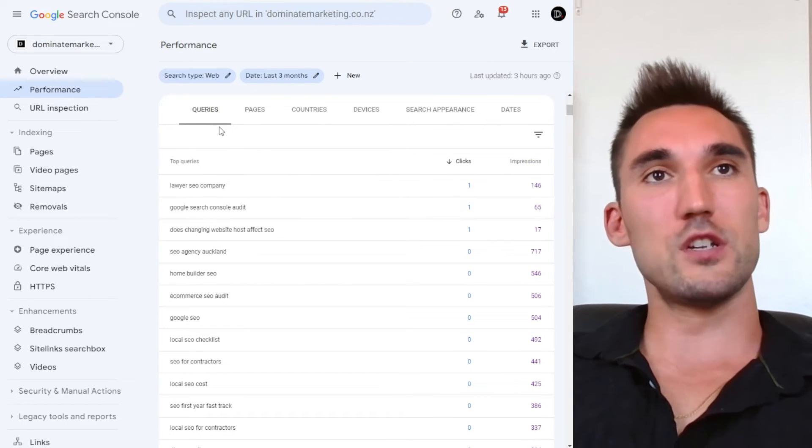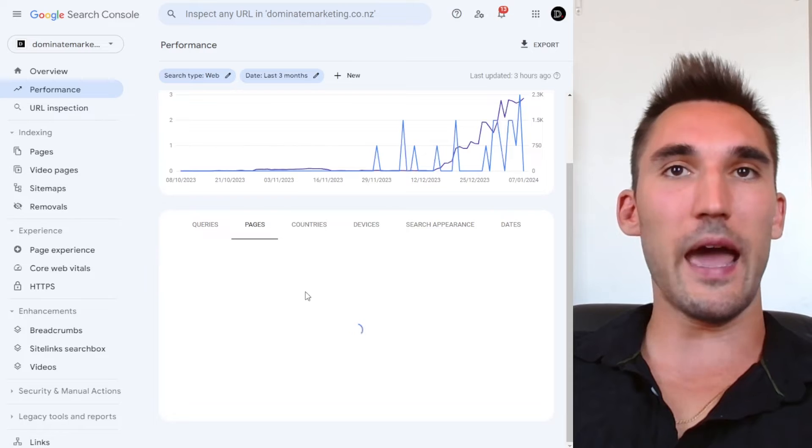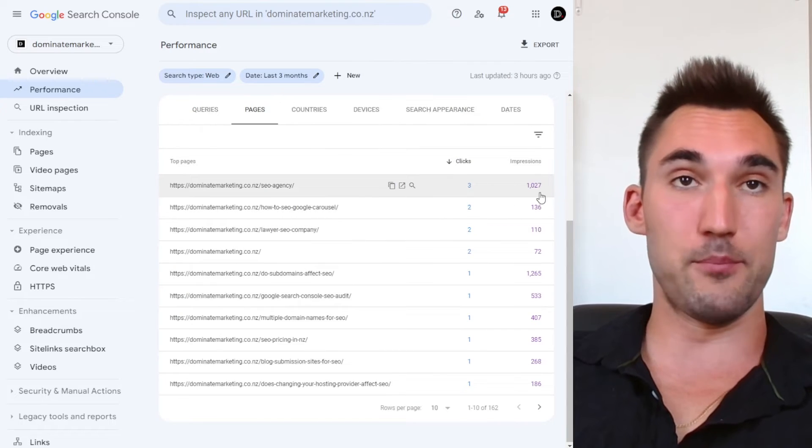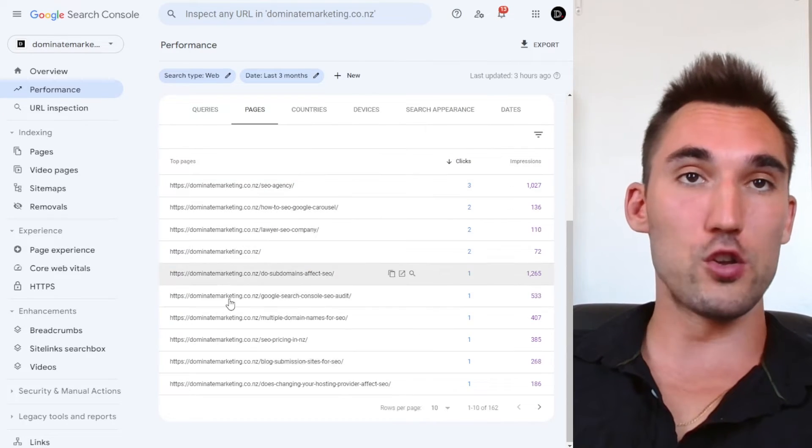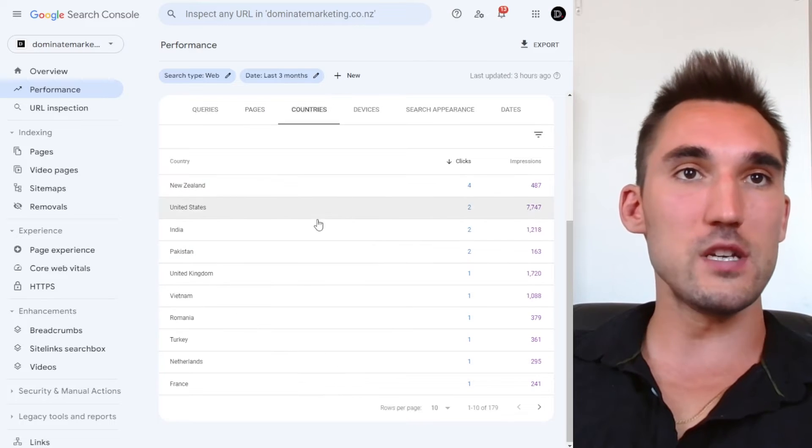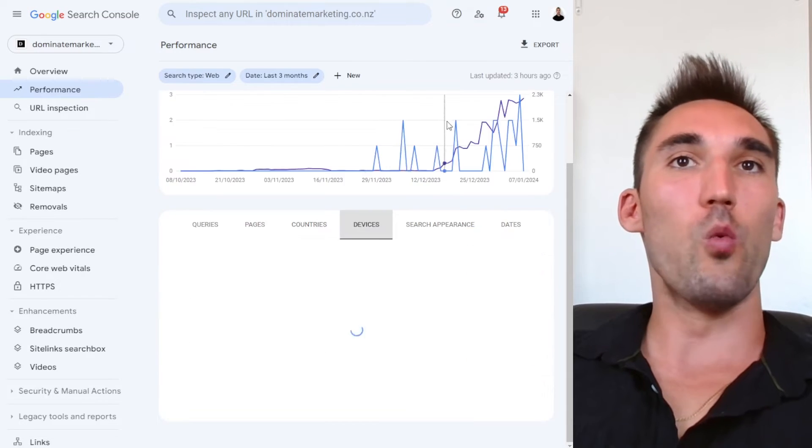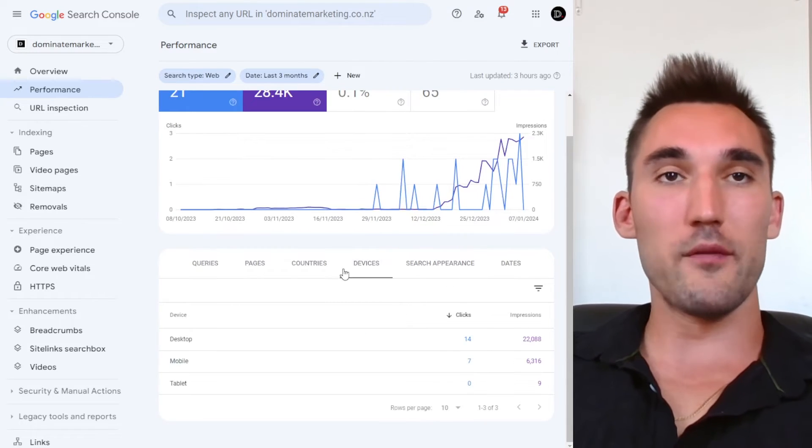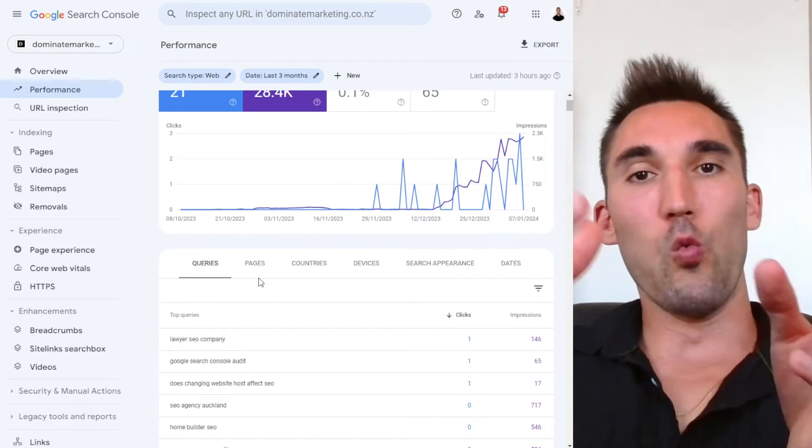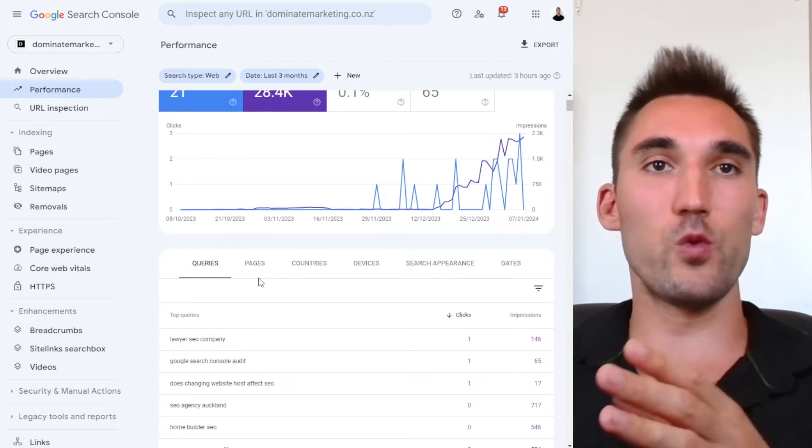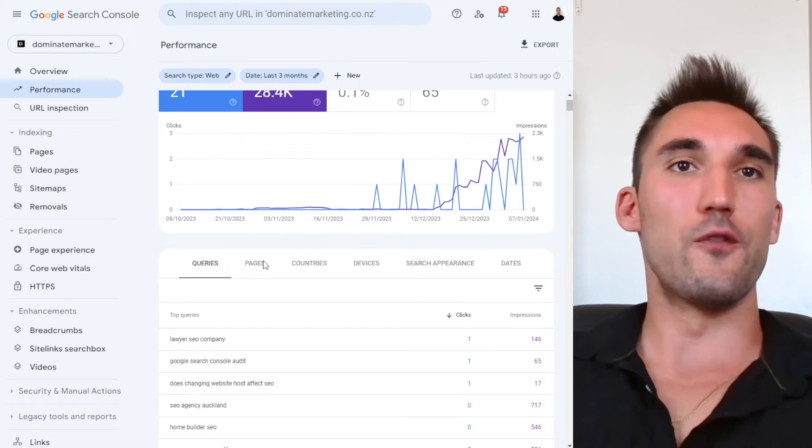What it's also going to do is it's going to show you the pages that actually rank as well, and how many clicks and impressions you get for each page on your website. It'll show you what countries it comes from, what devices and so on. So this is obviously very important to know.